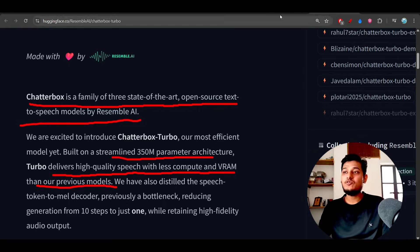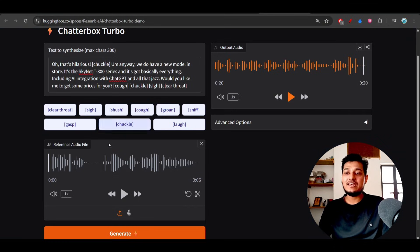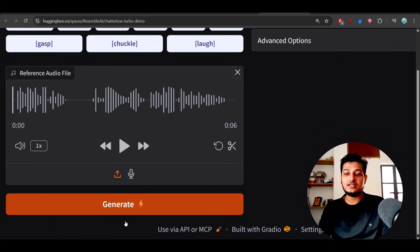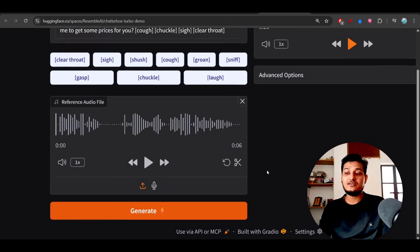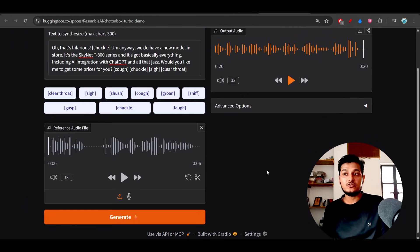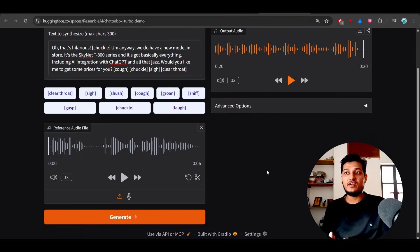And when you give the text and hit the generate button, you will see that within a second it will generate the output. So this model is very fast.